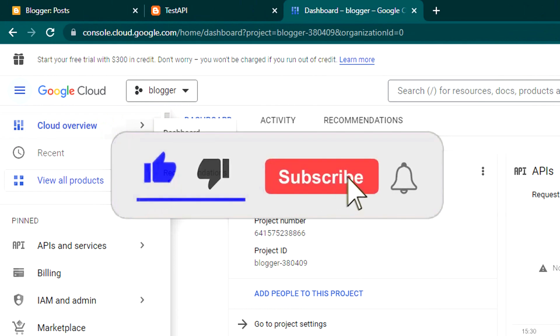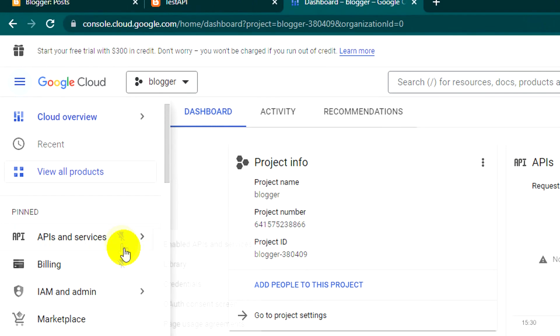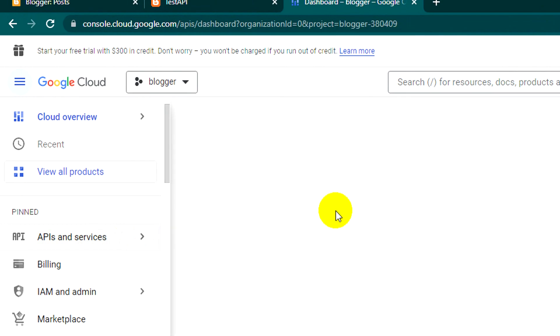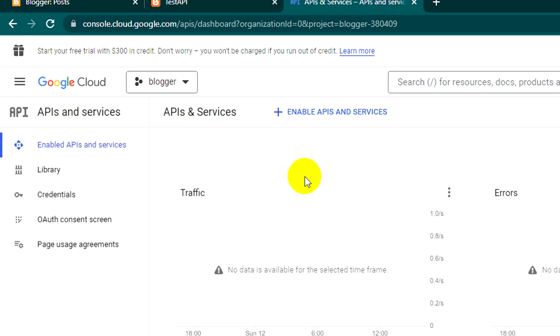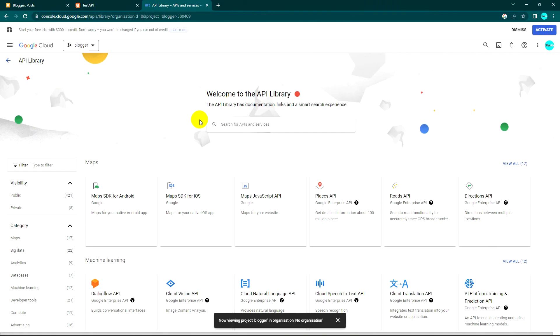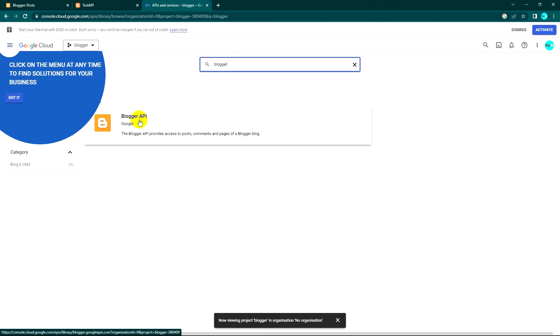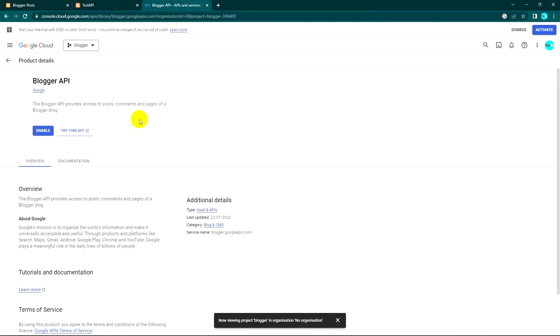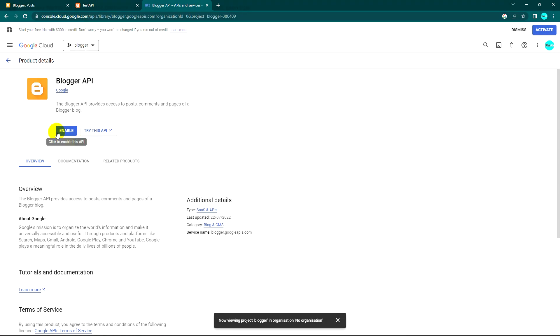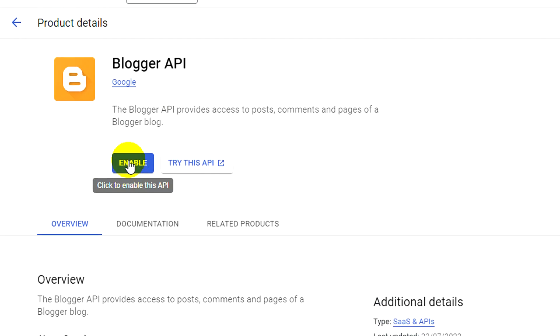After creating the project, we need to enable the API or service that we want to use. What we need now is Blogger API, so I'll search for Blogger, click on it, and enable it.